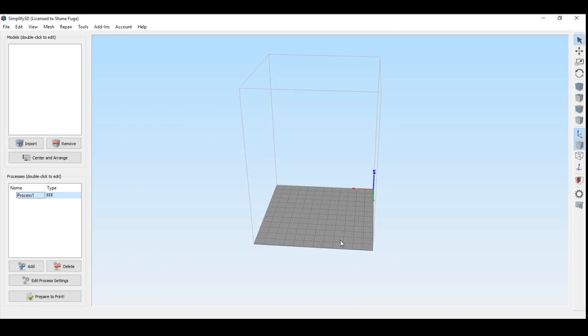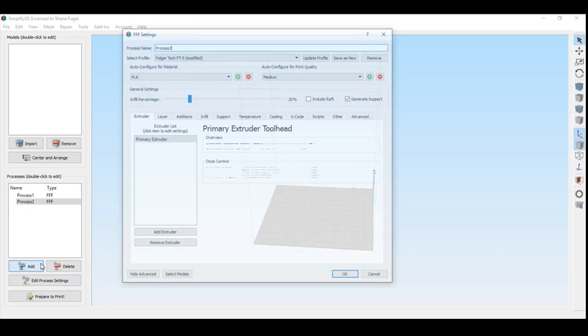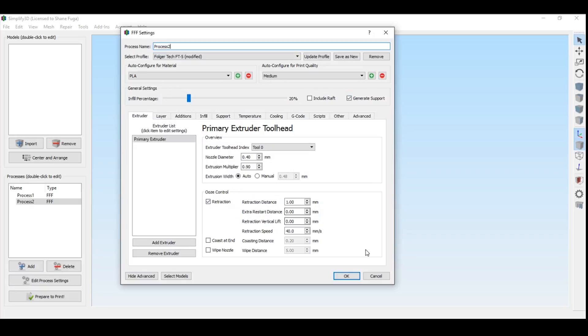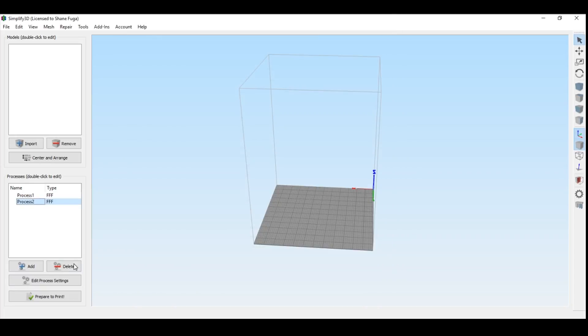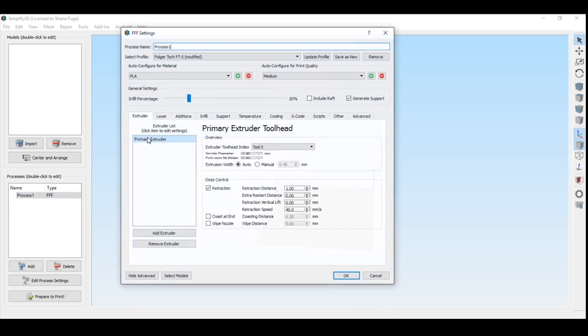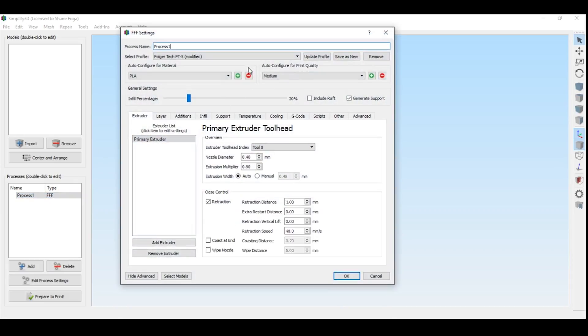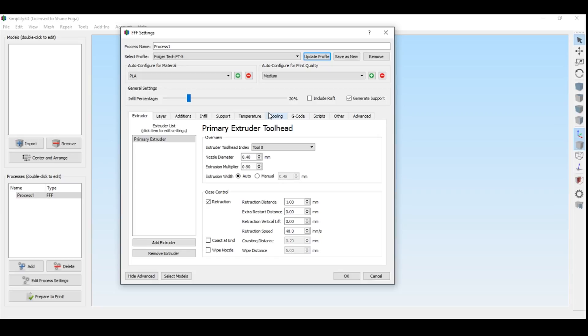And then once you hit OK, all of those settings are now saved into your process 1 here. And you can always go back and add another one if you need to. If you're going to do multi-process, that's a whole other thing to talk about. And then always remember that when you make any changes, up here up top it says, Folger Tech FT5 or whatever your printer name is, modified. You want to hit update profile. If you were to close Simplify 3D and not hit that, I cannot guarantee that the settings that you changed are going to be in there. They might not be. So always be aware of that.